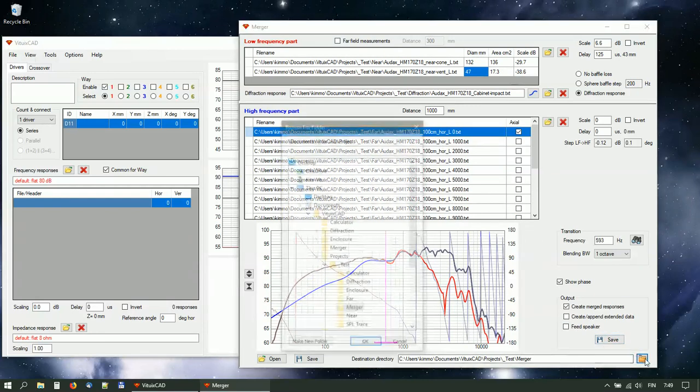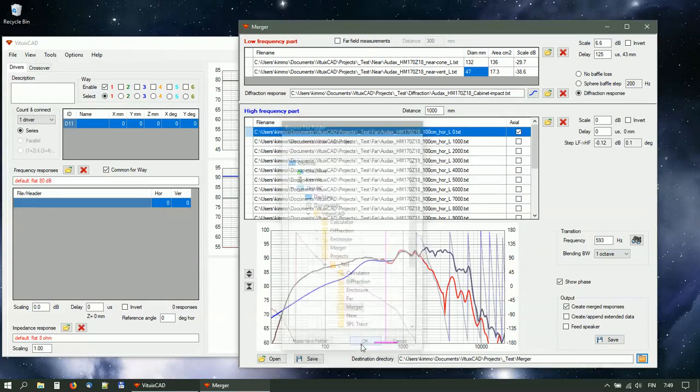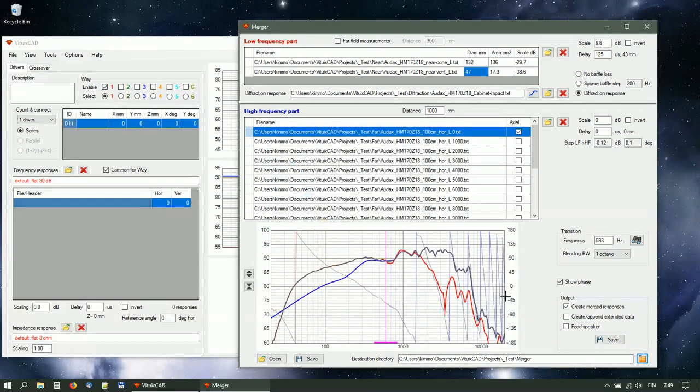Select destination directory. Blending bandwidth of one octave is usually enough.